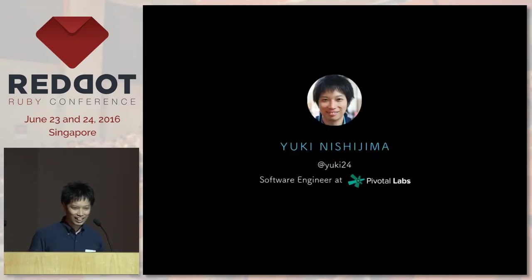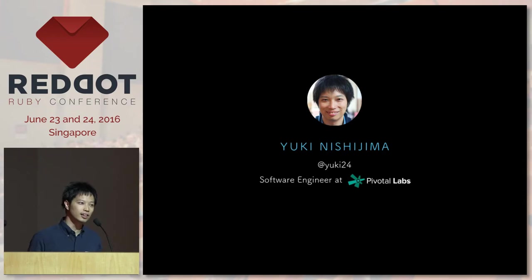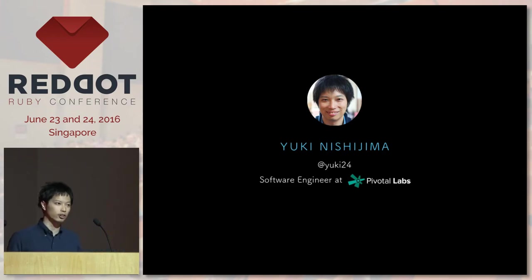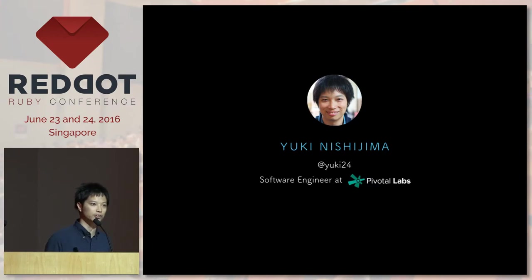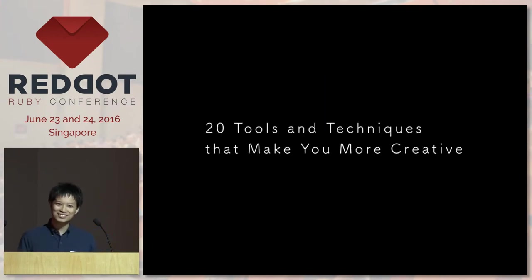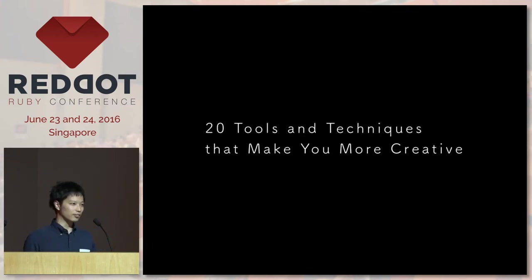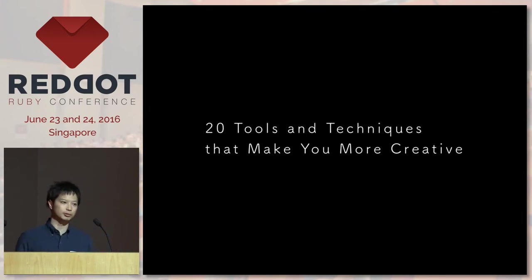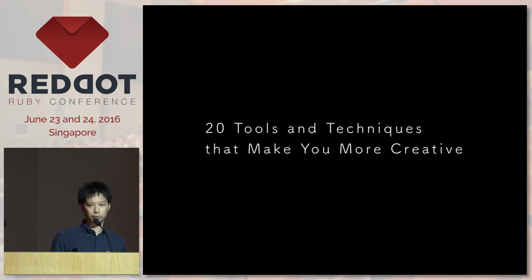I work for a company called Pivotal. We have offices in Singapore, Sydney, and Tokyo. So if you are interested in working at Pivotal, just let me know. Going back to the main topic, before I really start, I'm going to speak really fast. So I'm going to upload the slides later so you can take a look at the slides later.